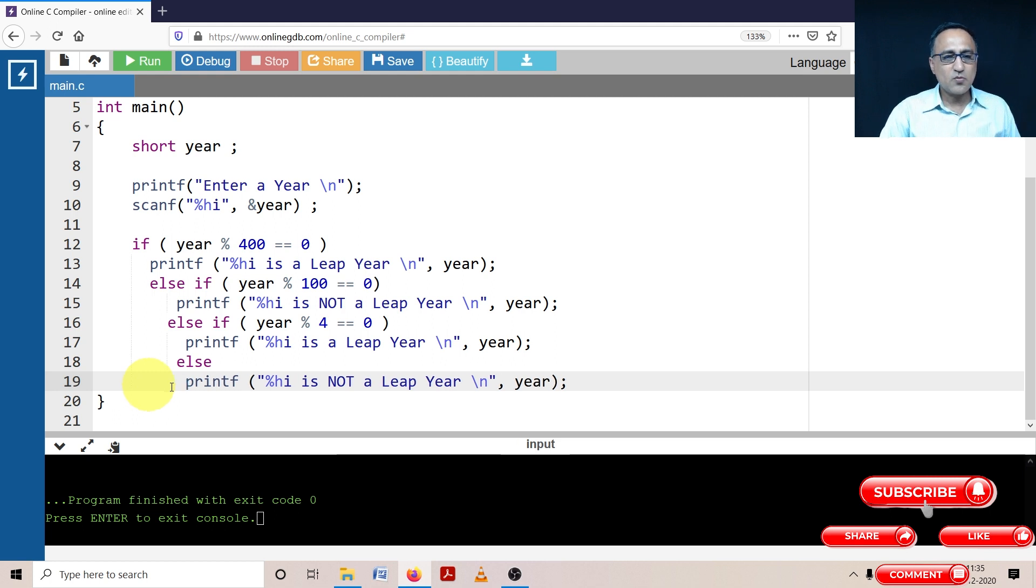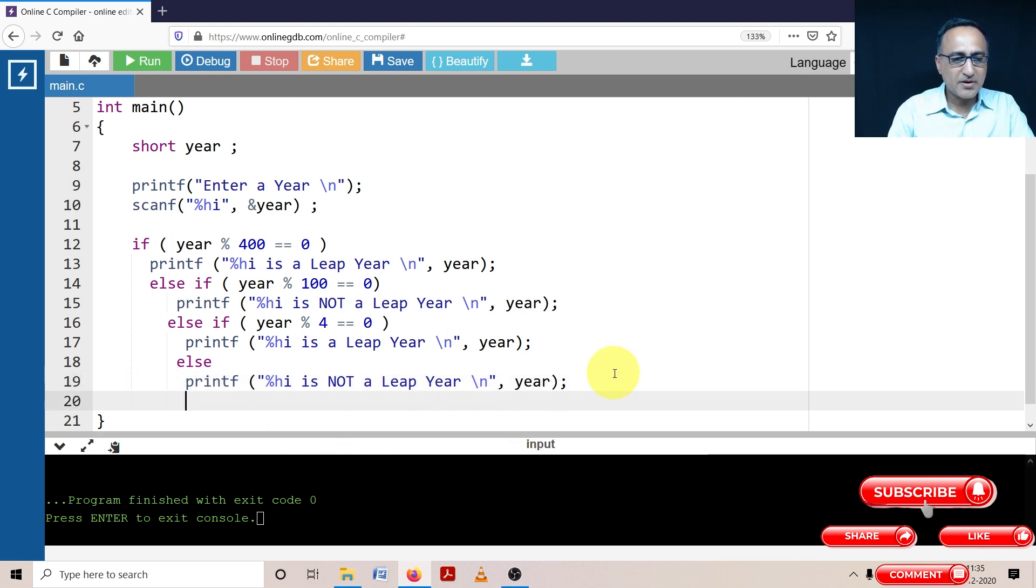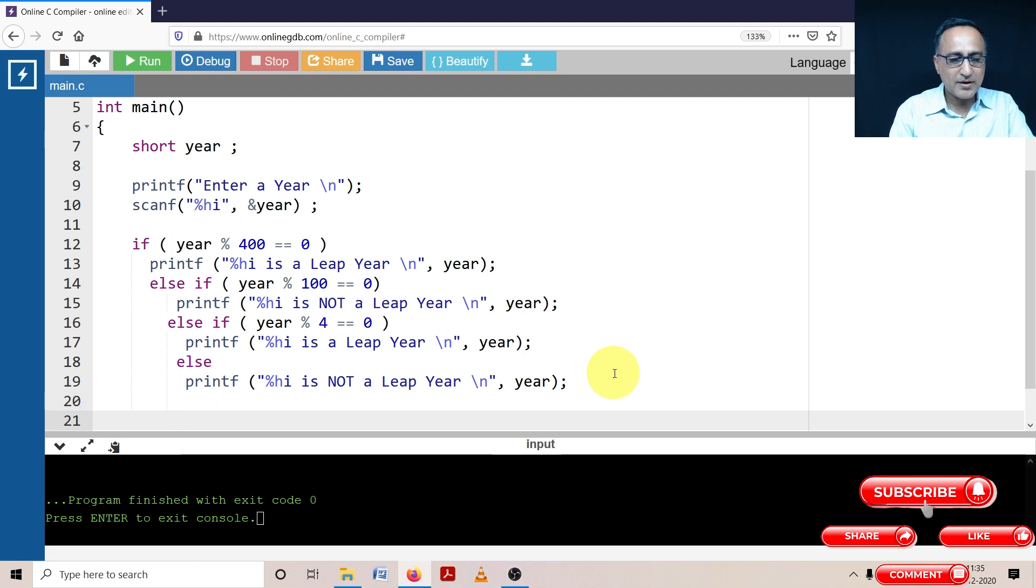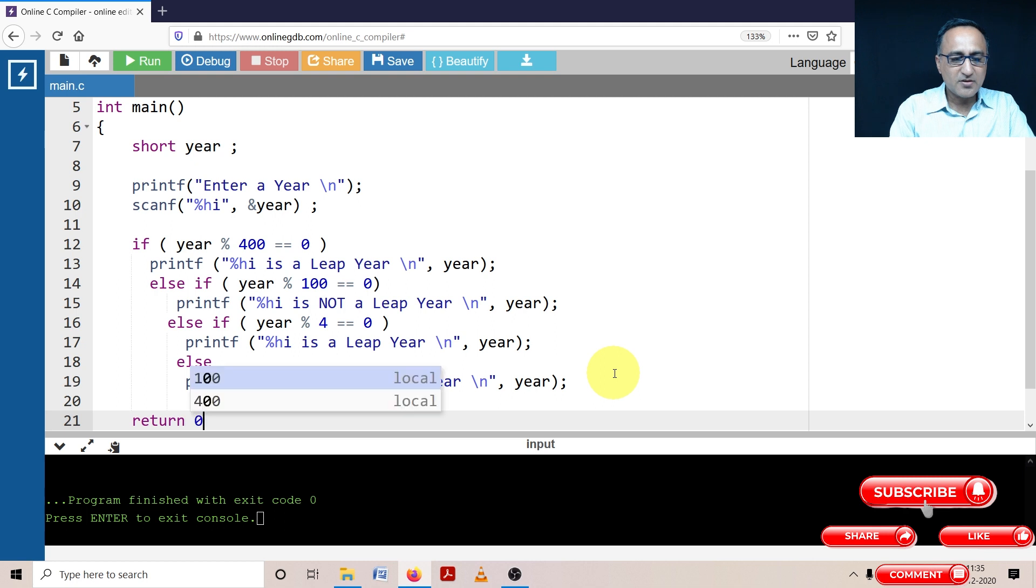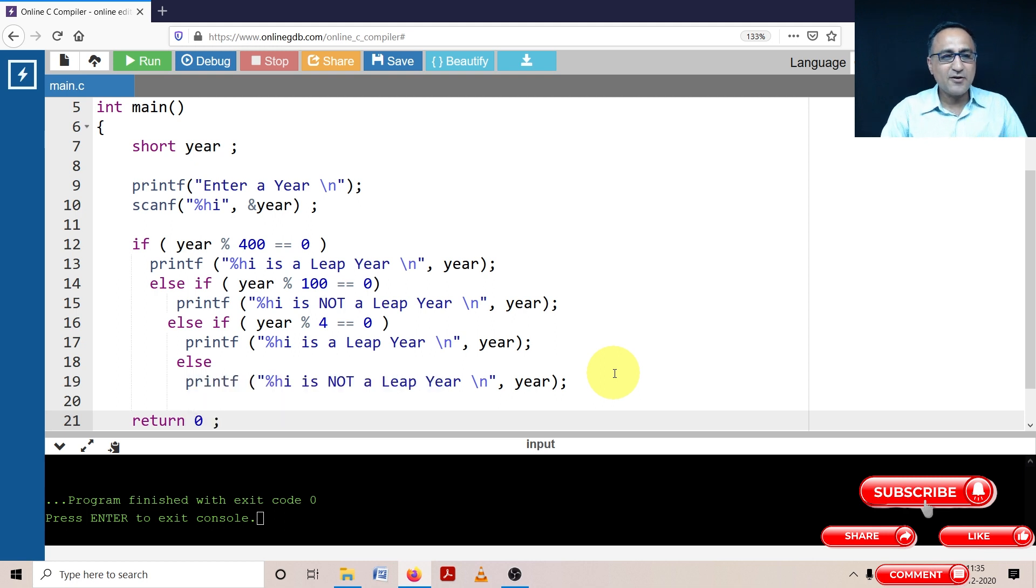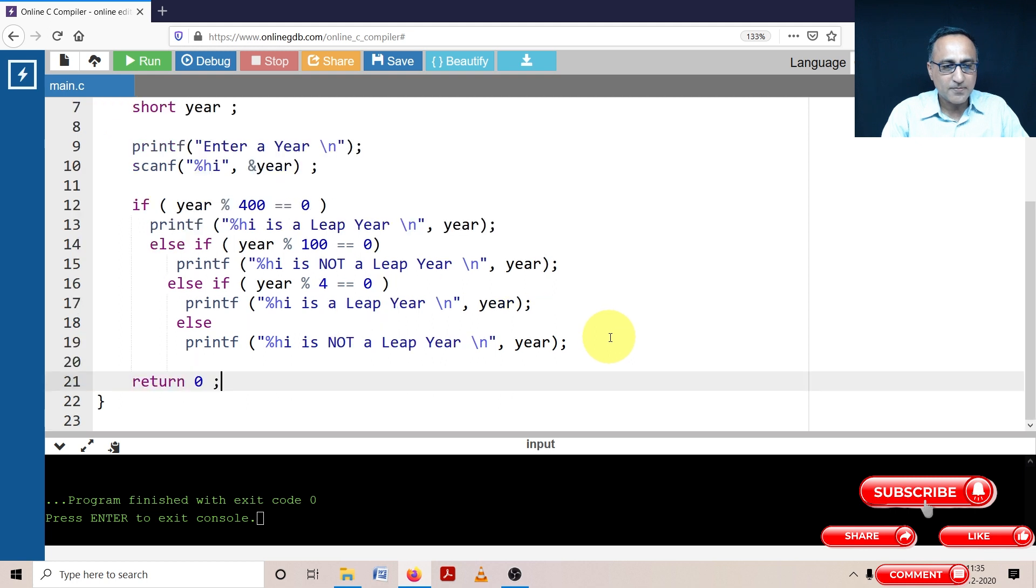Here what I'm going to do is we are going to test this particular program with a series of values. We're going to enter four or five different years and try to find out if it correctly calculates whether the input year is a leap year or not.